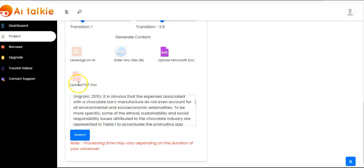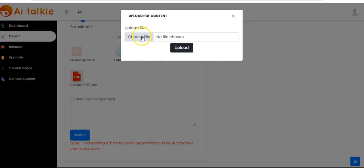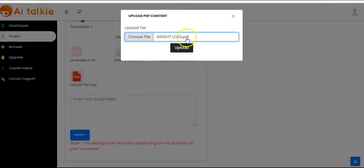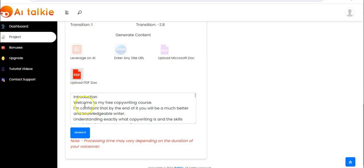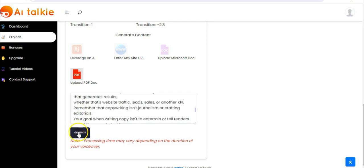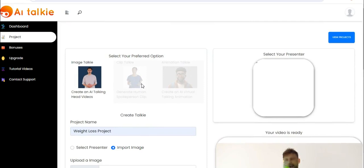You can also upload a PDF doc from your computer — click on it, choose file, pick your PDF file, and click on open. Then click on upload. The content has been generated and all you have to do again is click on generate to create your AI Talkie video. That's it for Image Talkie.